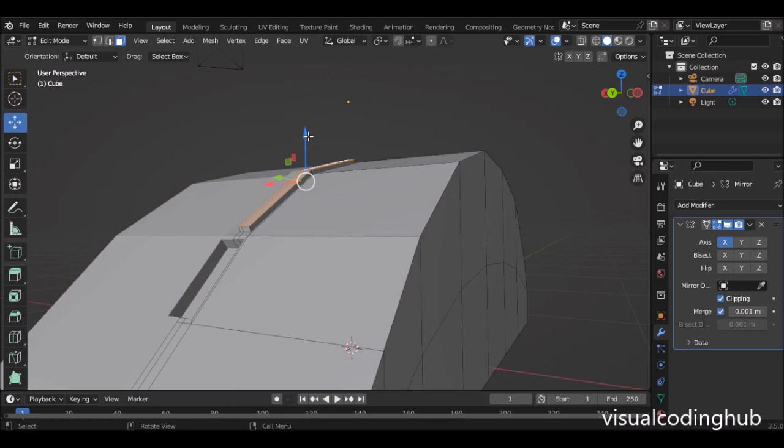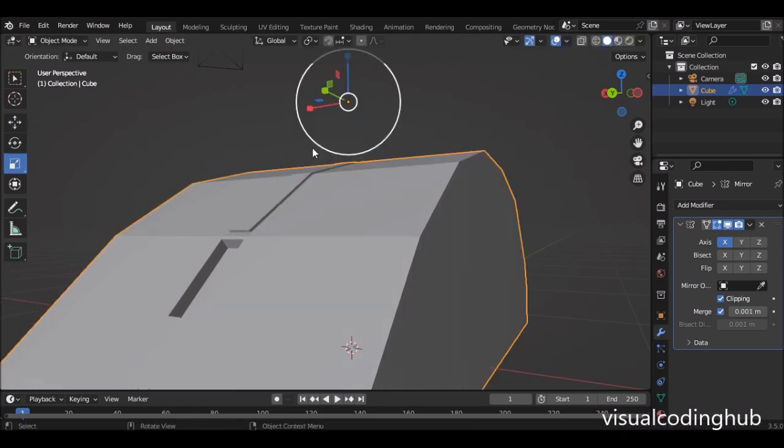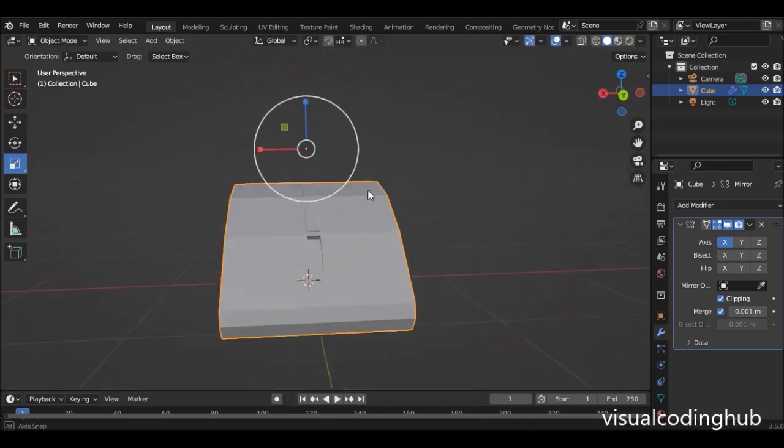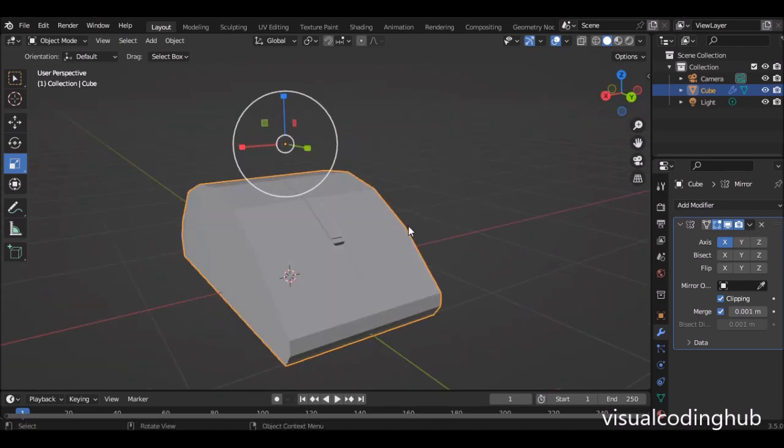We're going to do something similar here. I'm going to select this subdivision and press E, click to accept, then S to scale in, and move it on this axis just a bit. Then I'll scale it up like this — just something like that. I have a very simple design. I think that's too much, so I'm going to bring it down a bit.